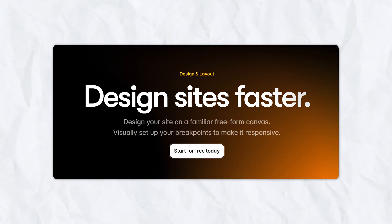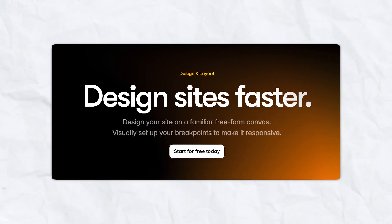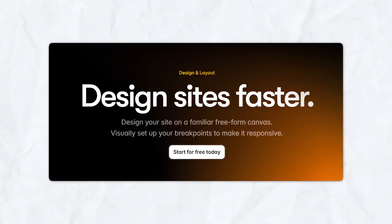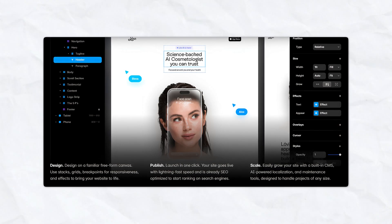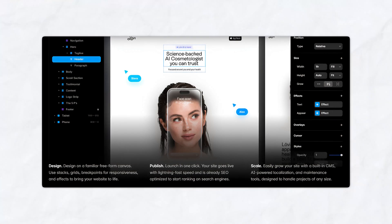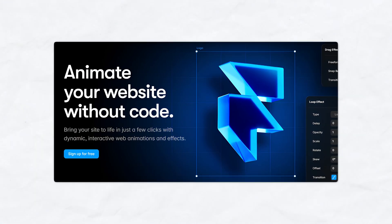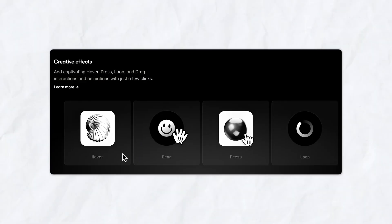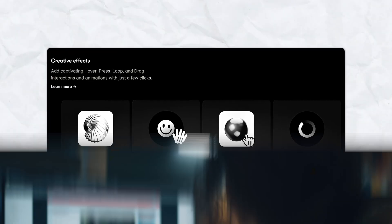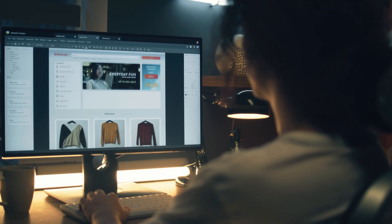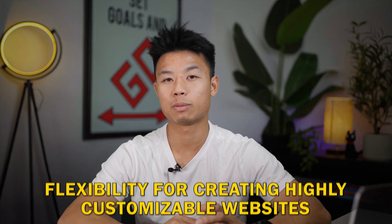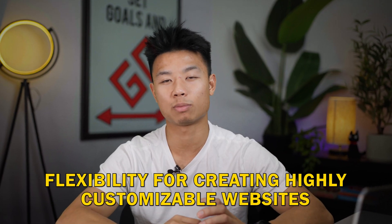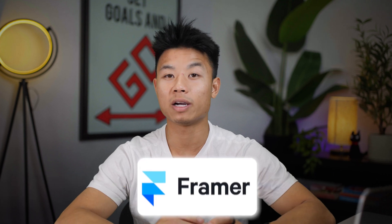Starting with Framer, this tool is perfect for creatives who want full creative control over their projects. Framer is an incredibly powerful platform that allows you to create visually stunning websites with a strong focus on custom animation and design. It seamlessly blends design and web capabilities, which makes it perfect for anyone who excels at design with minimal knowledge of coding and web development. If you need a tool that offers flexibility for creating highly customizable websites, Framer is perfect for you.